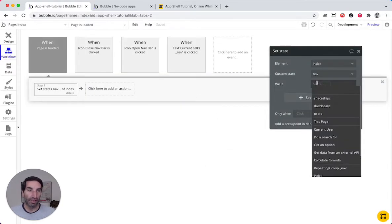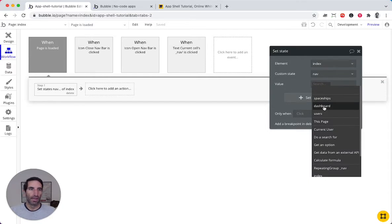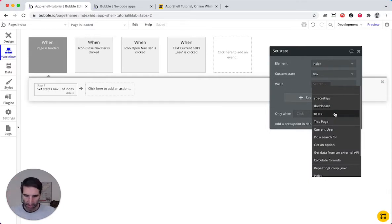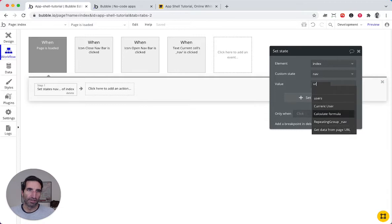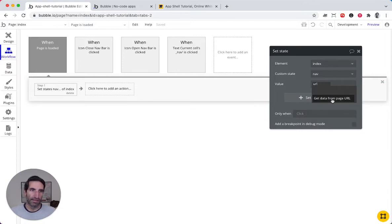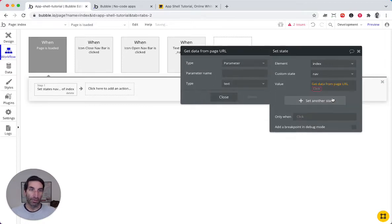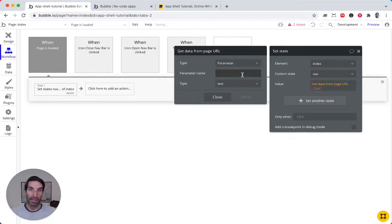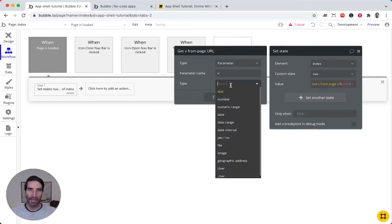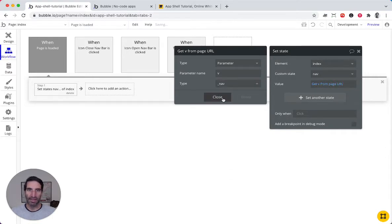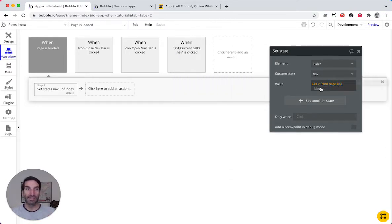And that one, that value is gonna be whatever it gets from the URL. So we can do the same thing, get data from URL, and we say v, and again, if you set it to nav, everything's gonna happen automatically. It doesn't complain.